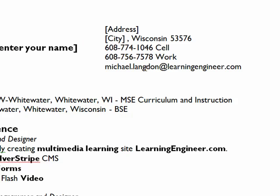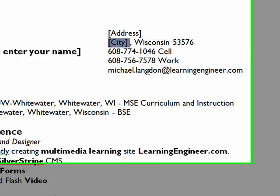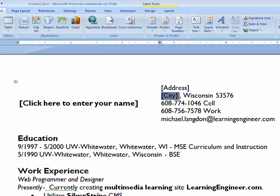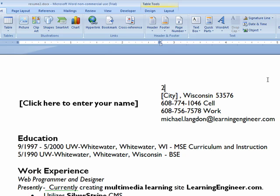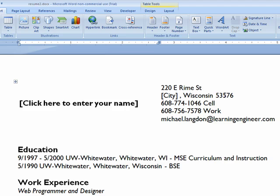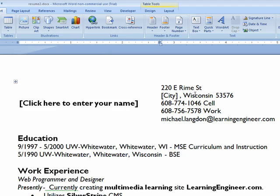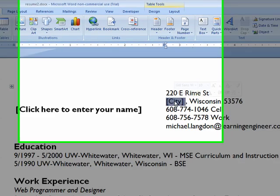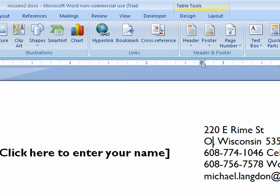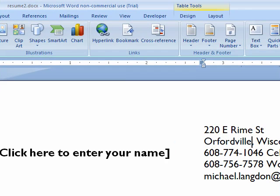And you can see that our city is there. So if we want to change that, we just click on it. And voila.